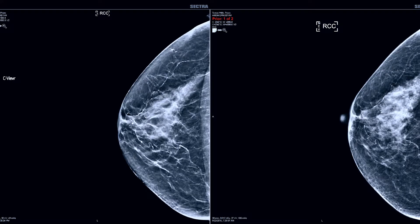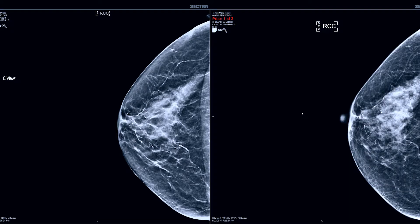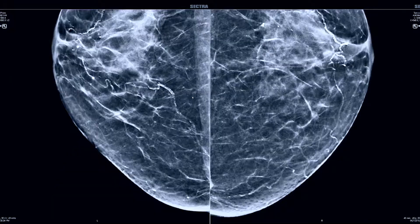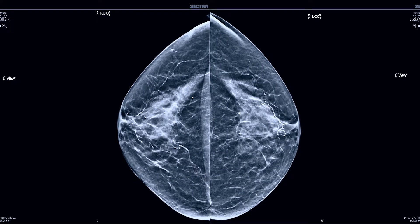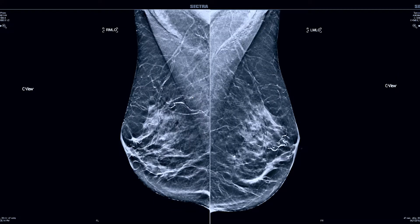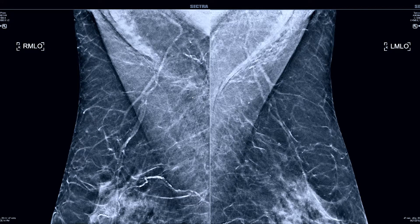I can then toggle back to the 2Ds and if I need to go back in time or forward in time I can do that on the old images. This is an example of just the C-views with the CC views of the current exam. Sometimes I will quadrant zoom through this on a 2D or C-view looking for calcifications and then move forward to the MLO views and again quadrant zoom through that.